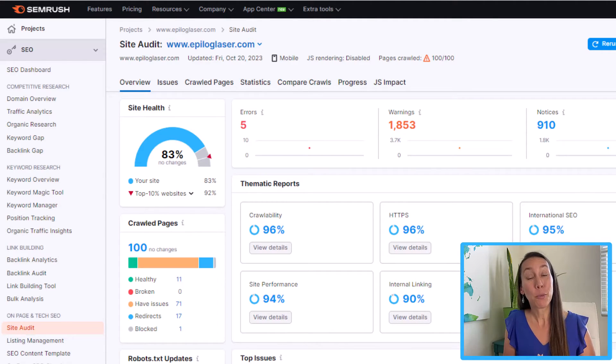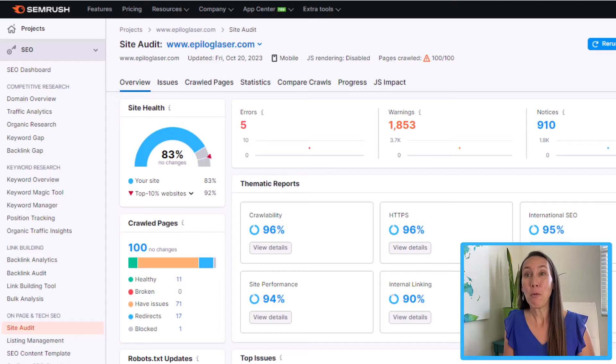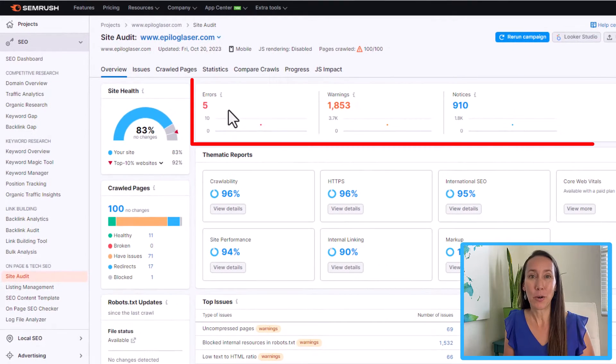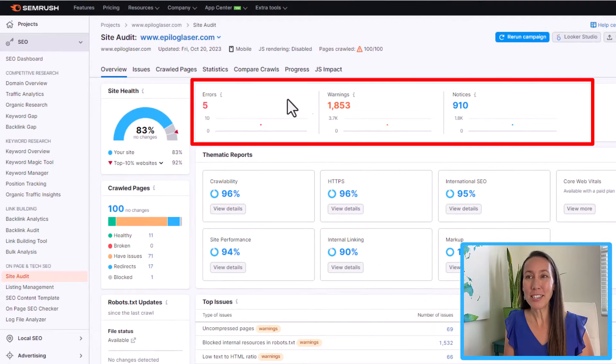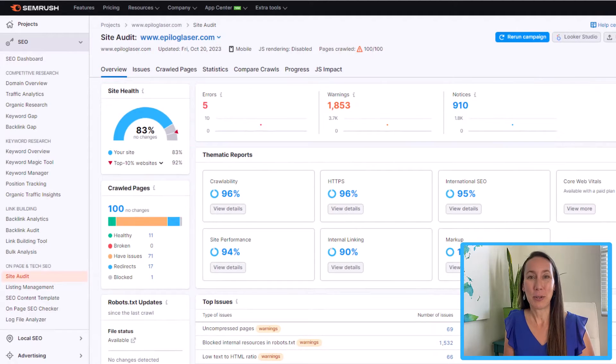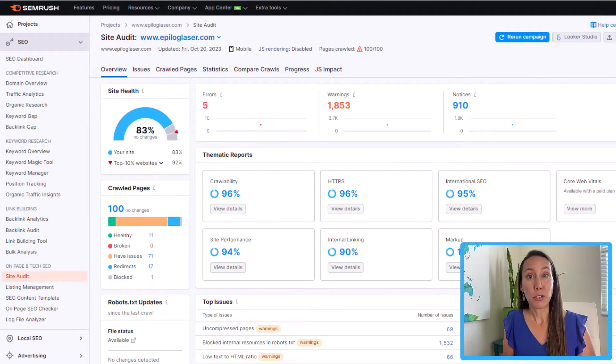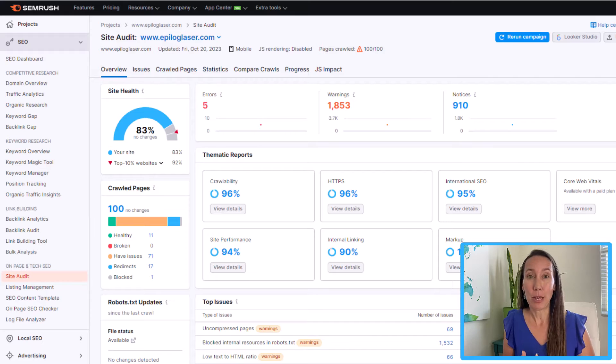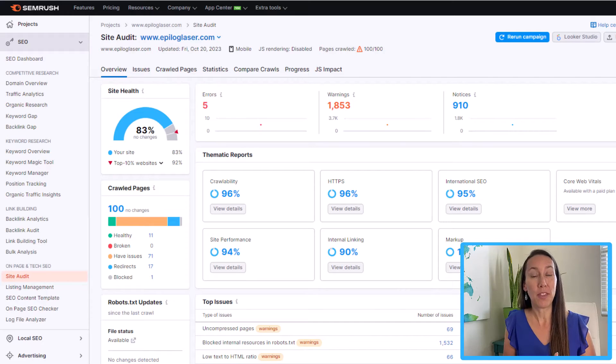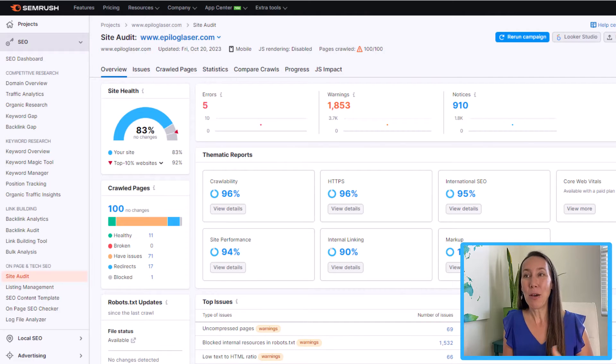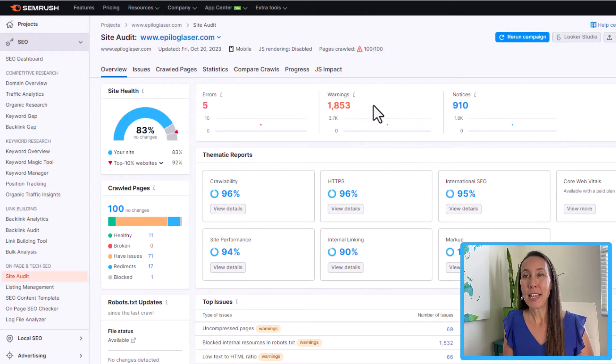So we're not doing too bad here but the next section we want to look at to see if there's anything that we could do to improve that score further would be this top section here and you see there are three categories. We have errors, warnings, and notices. And that is really how we are going to prioritize the issues that we work on. We want to start with the errors first. Those are the most urgent, the most pressing issues, and then we will move on to warnings.